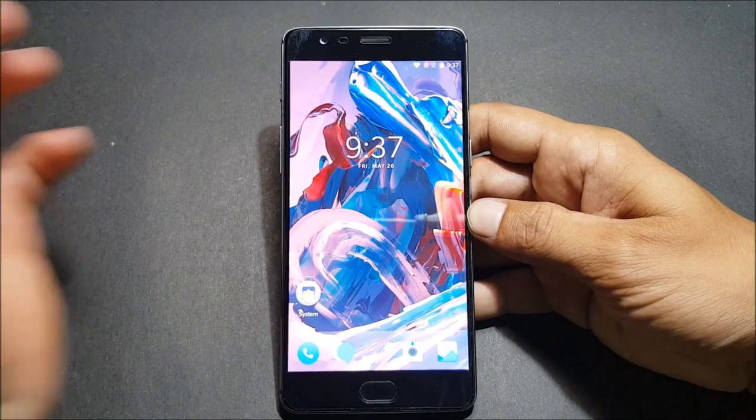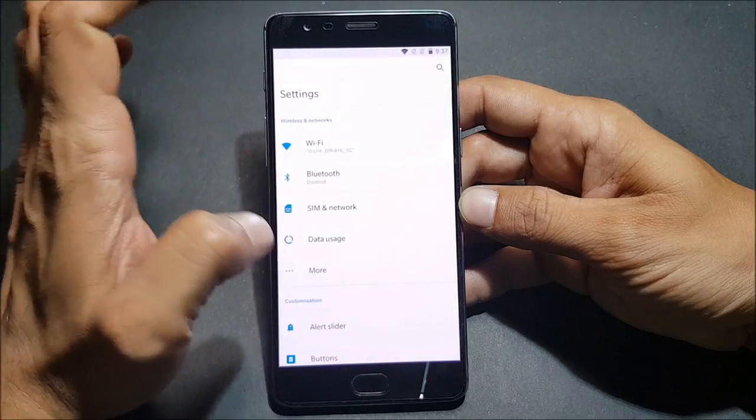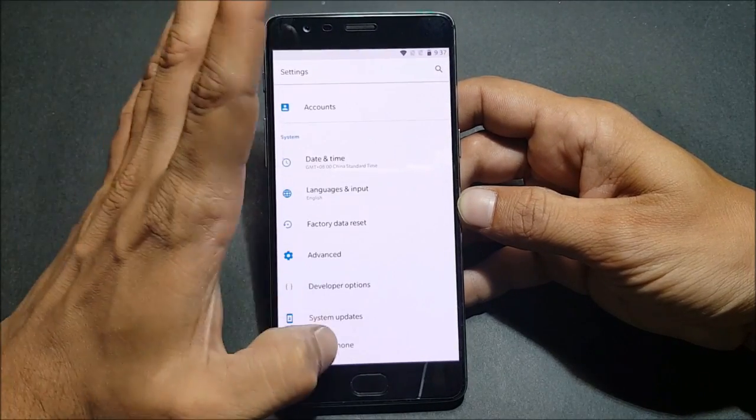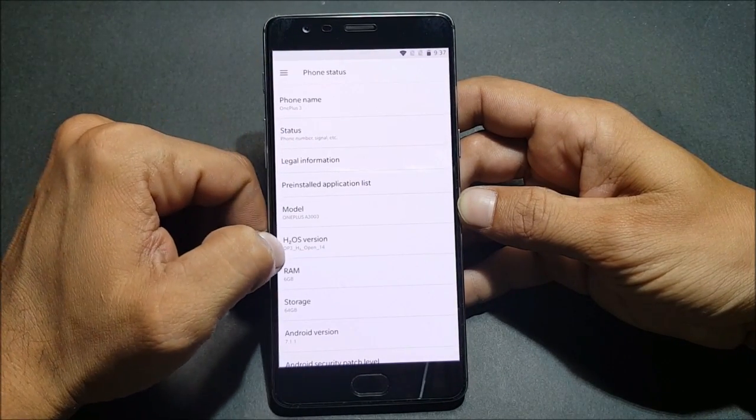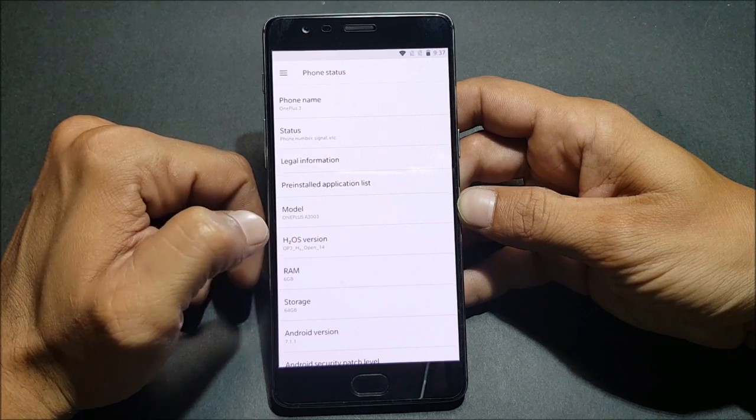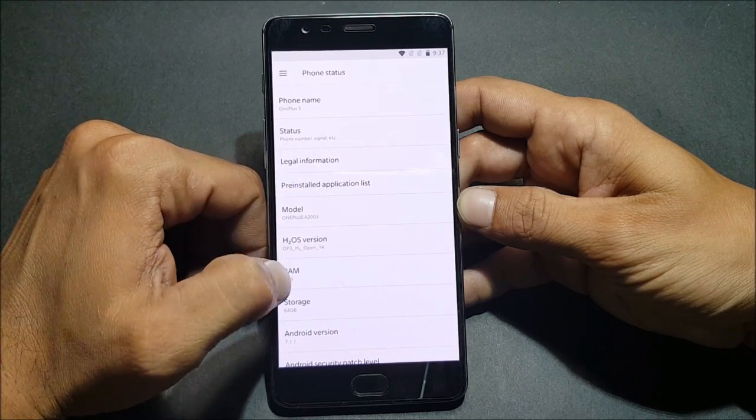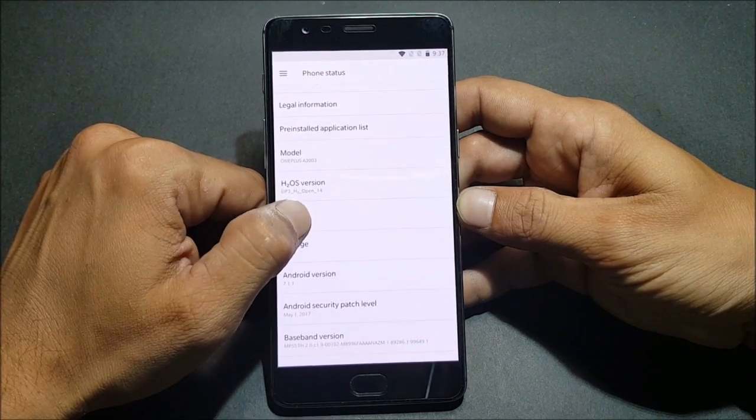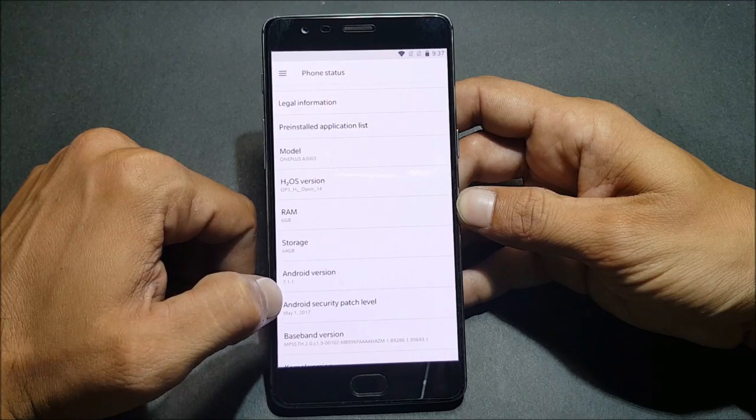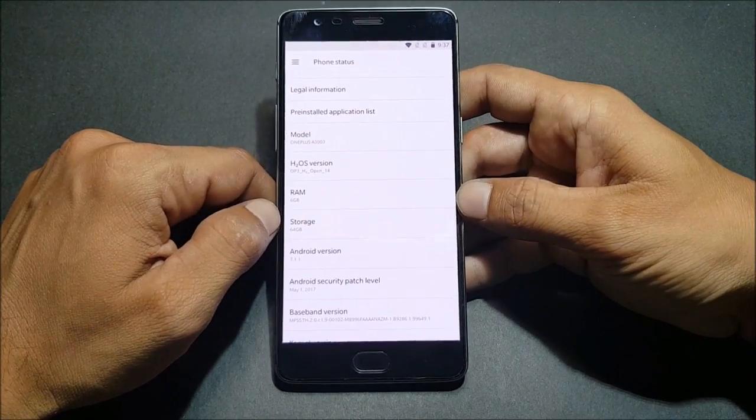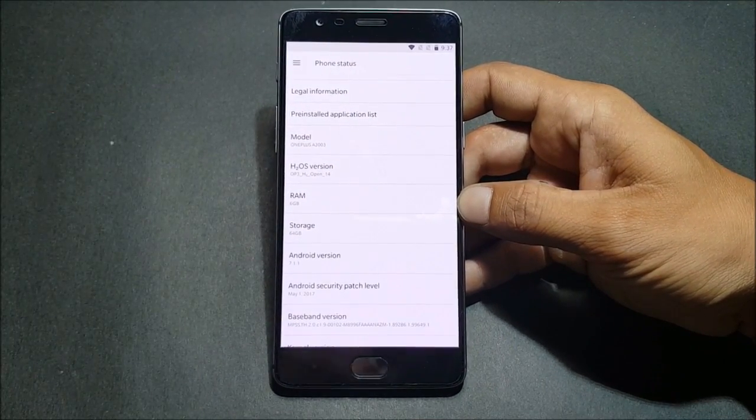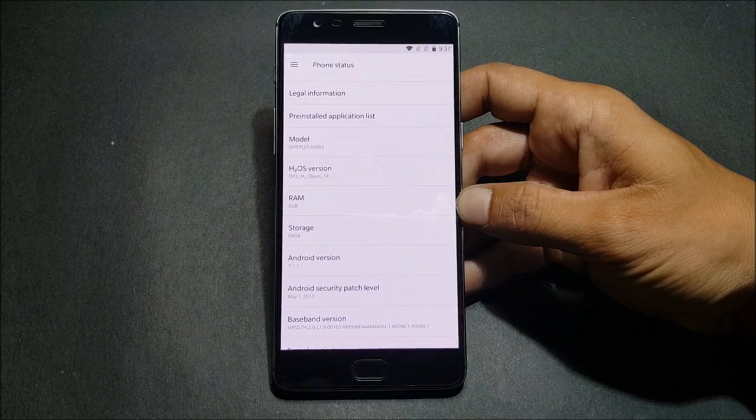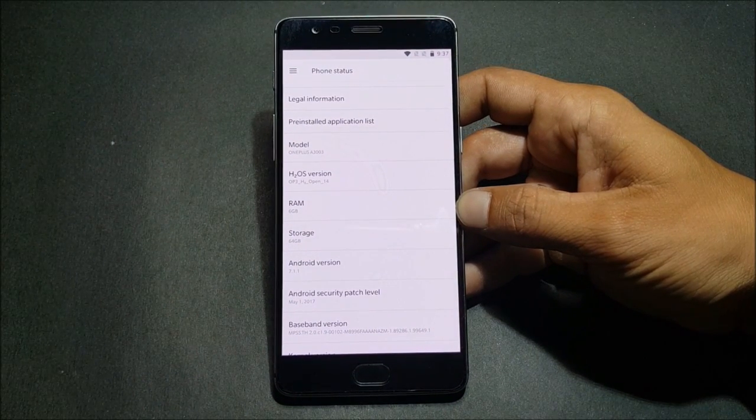After the installation process is completed, we go to settings and I'll show you a few details on this software. You can see it is Hydrogen OS beta, open beta version 14, and you can also see they have upgraded the security patch for this ROM to May security patch.